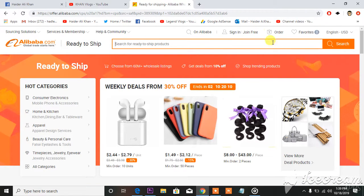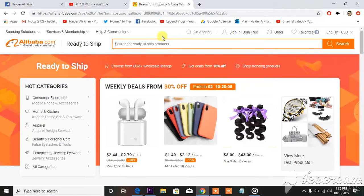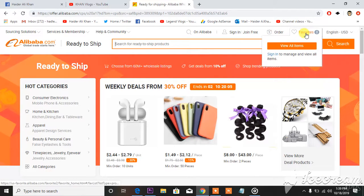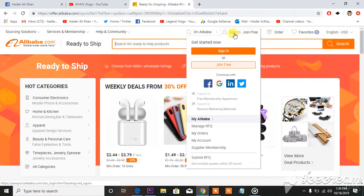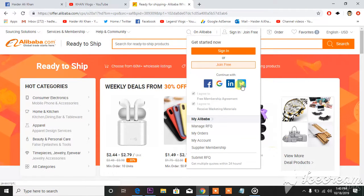What I'm gonna do next is show you how to login. You can see here on Alibaba, sign in, join free, then order. And then you have to go for this and then you can see Google, LinkedIn, Twitter, Facebook.